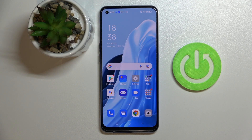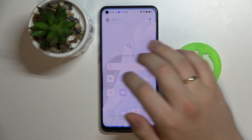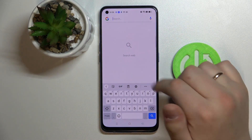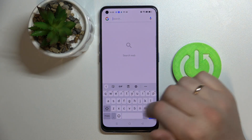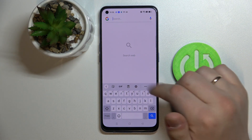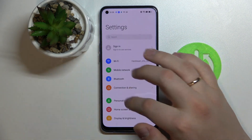Hi everybody, today in front of me I have the Oppo Reno7 smartphone. In this video tutorial I will show how you can add a separate number row to the keyboard on this device. As you can see right now, there is no separate number line on top of the characters.